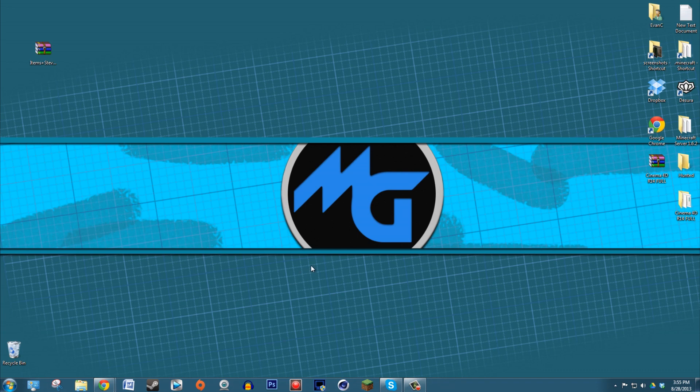What's up guys, Evans here. Thanks for watching, thanks for stopping by again today. I got something special for any of you guys that are interested in doing Minecraft videos and you want to make thumbnails with Minecraft figures.